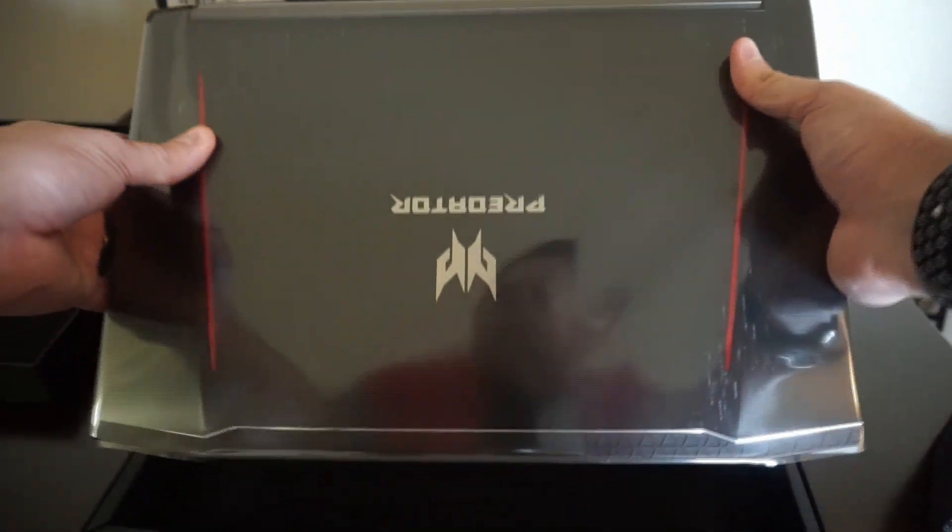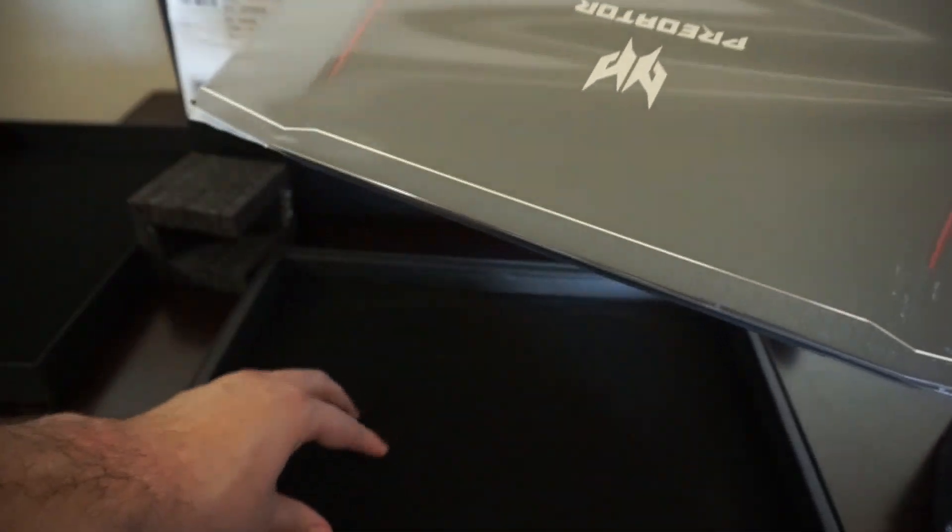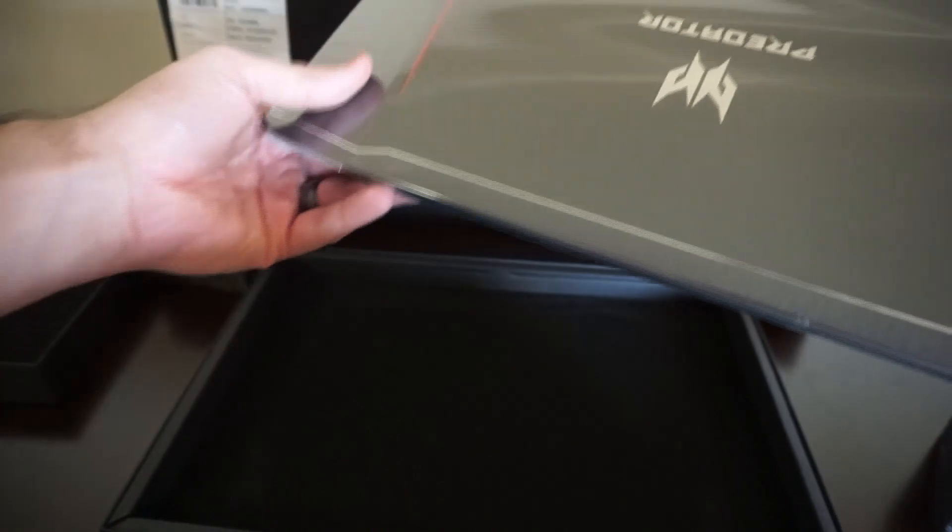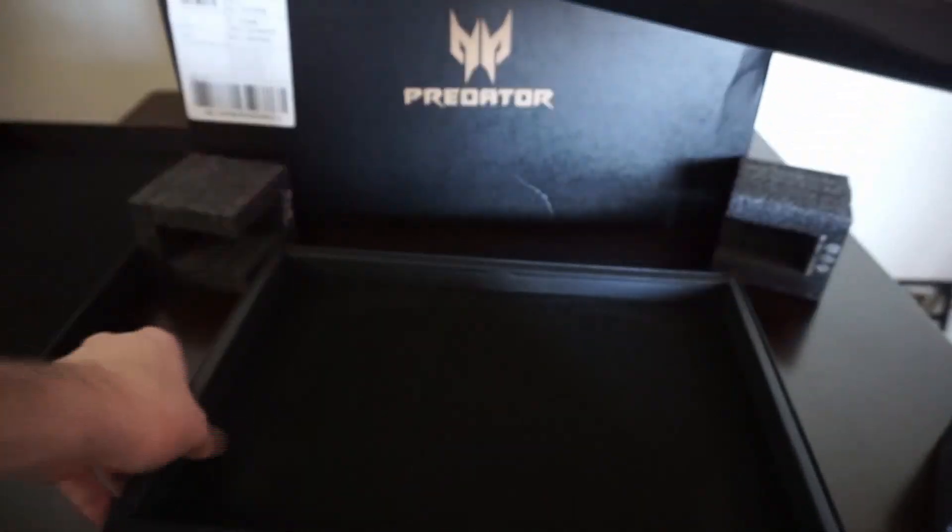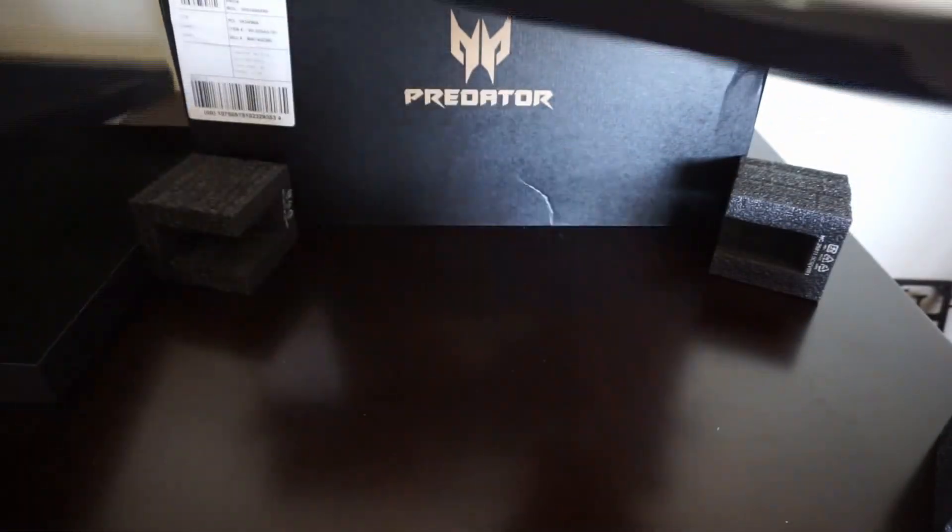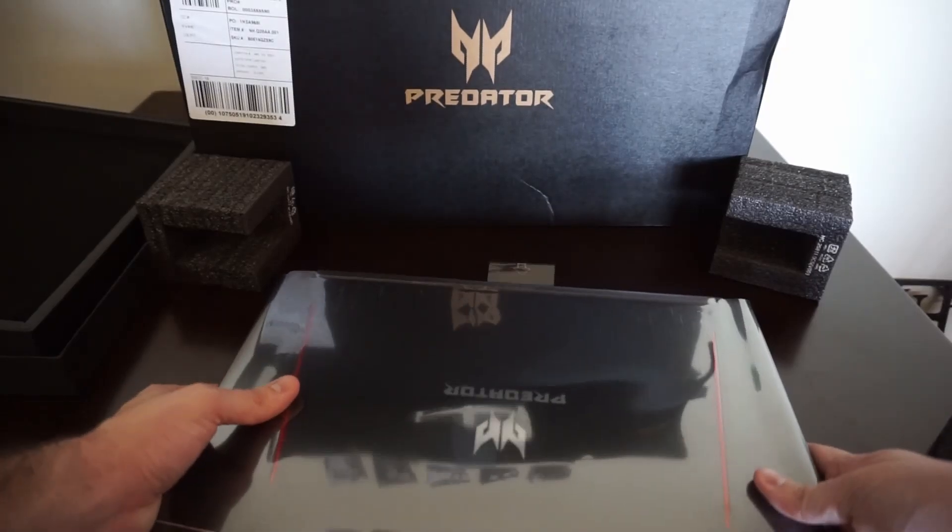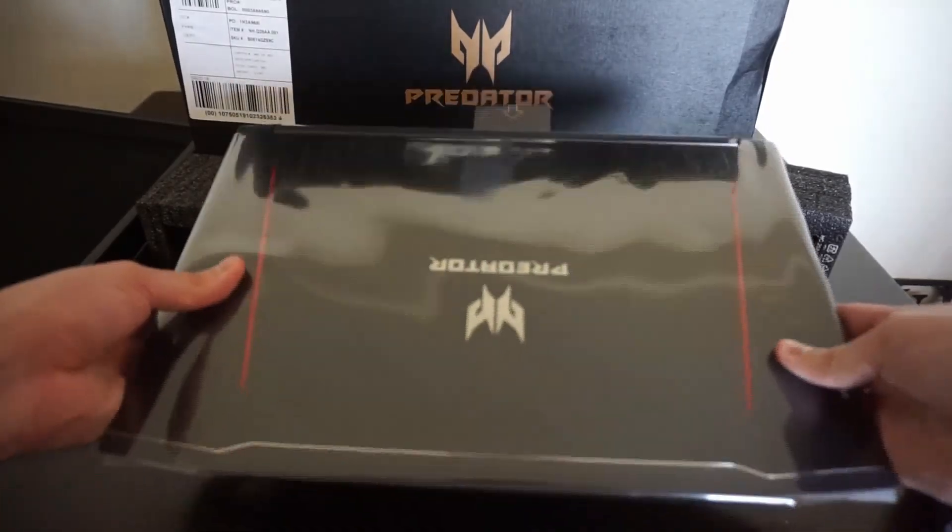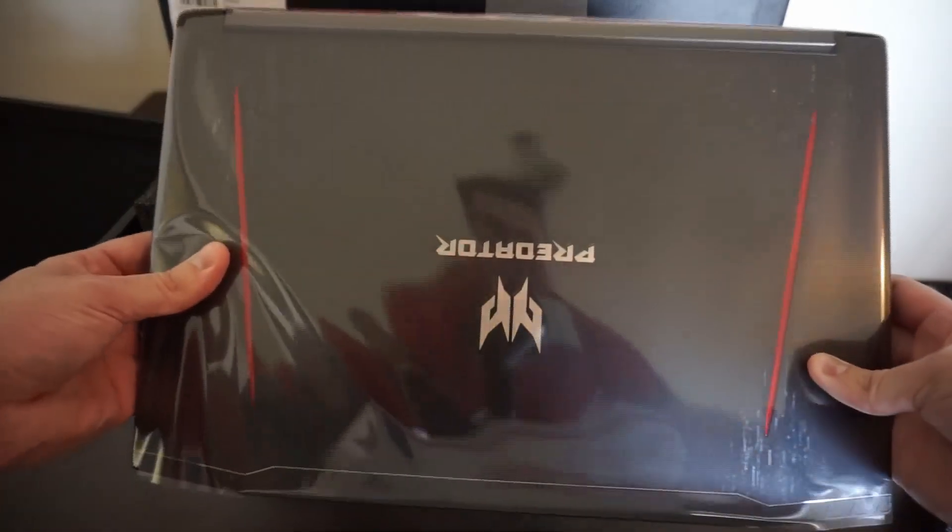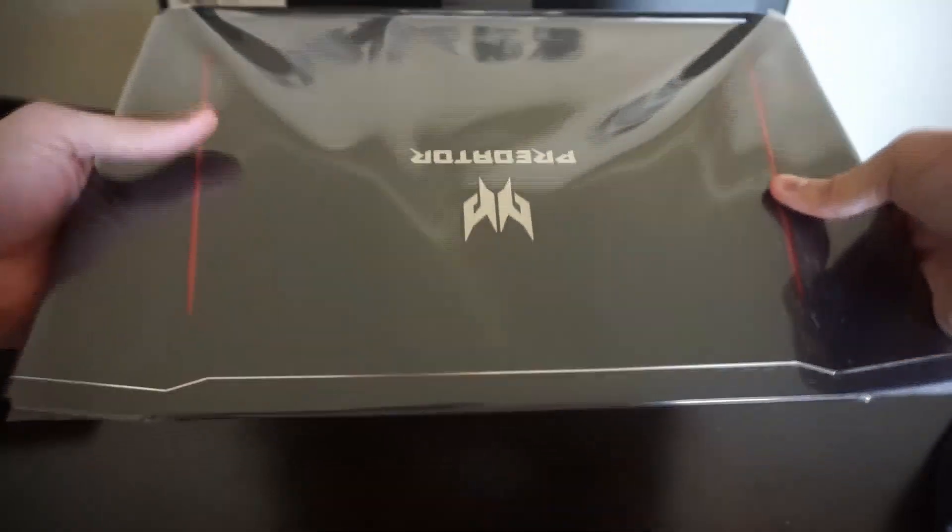This is a very nice box right here. Everything inside is kind of like a felt finish. It's really nice. So first impressions, wow. It's not super heavy but it's also not super light. It's very nice. We're going to take this off real quick.